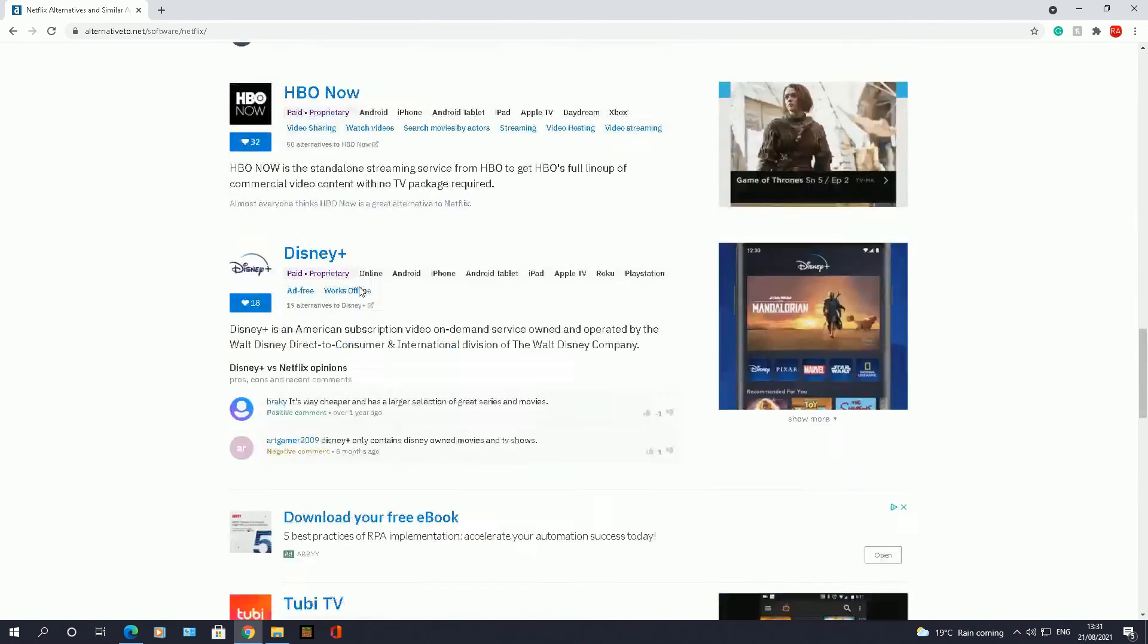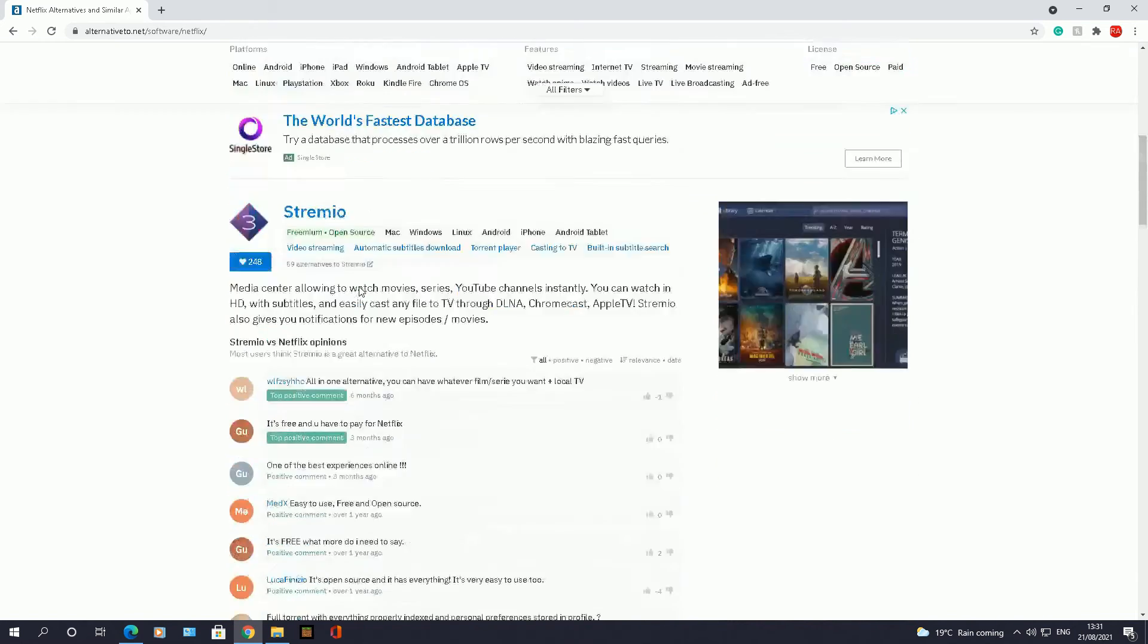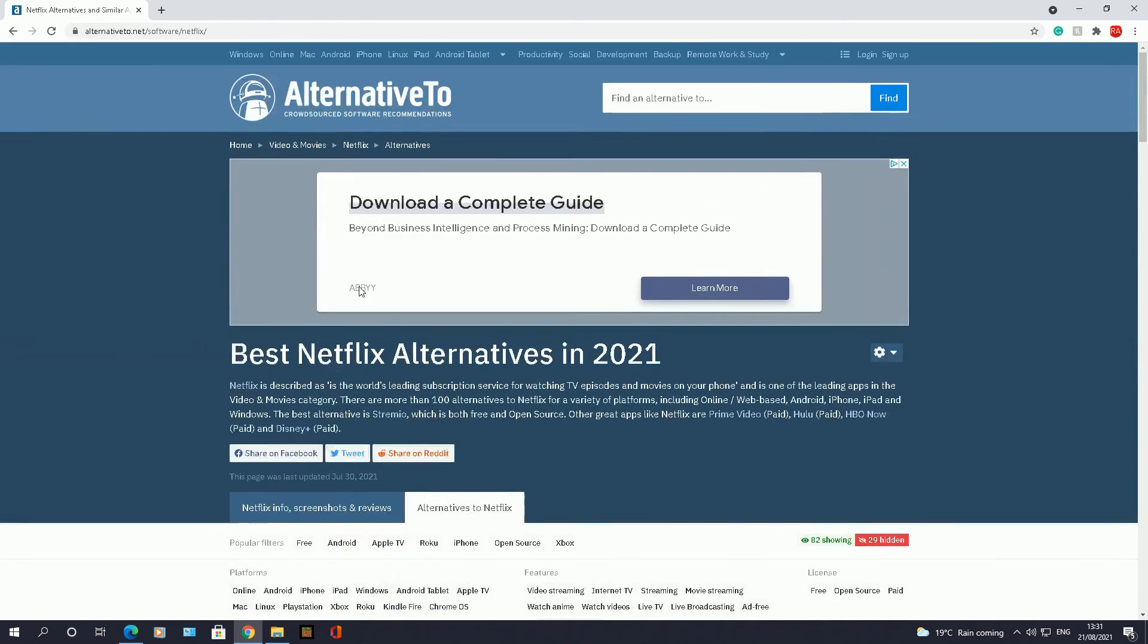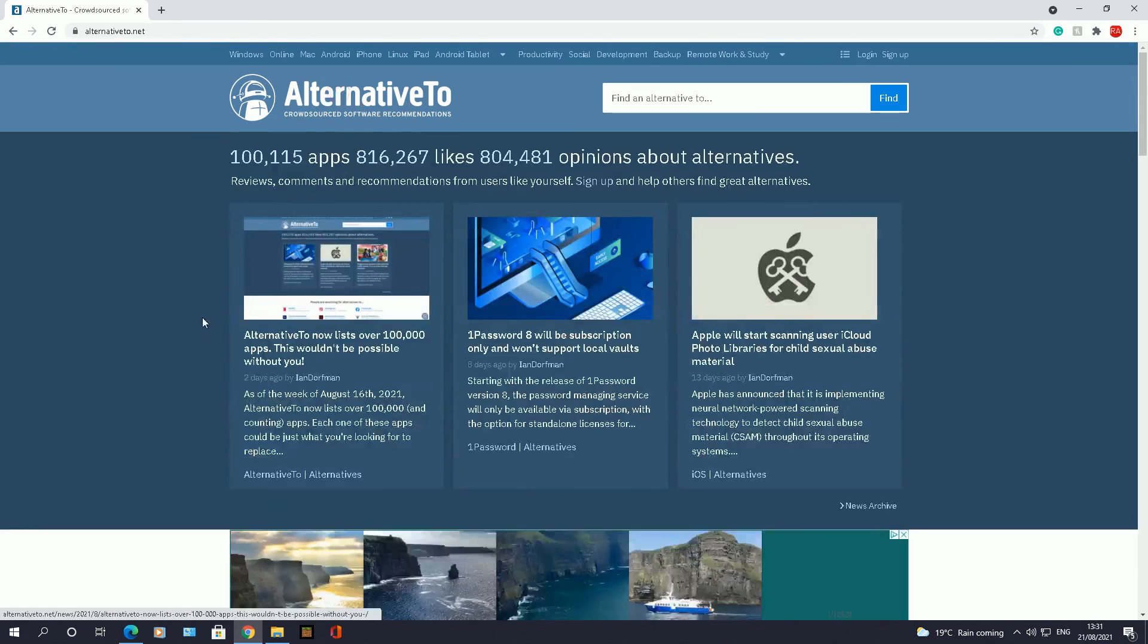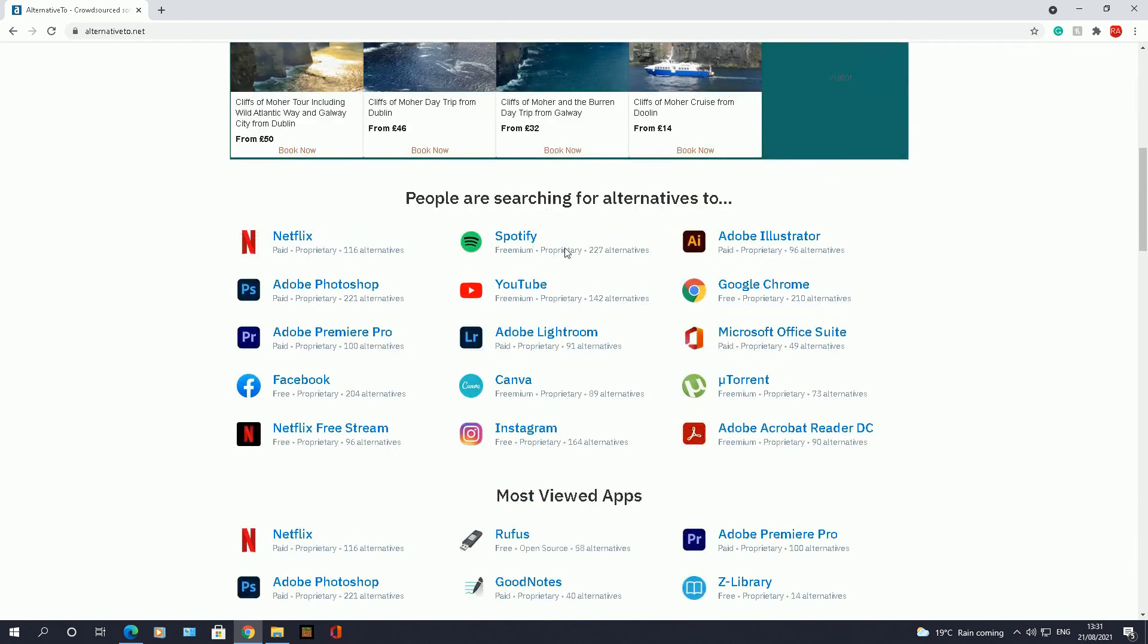So this is a fantastic website. If you're struggling with that specific app and you want to find an alternative, this specific website will allow you to find that alternative in a really good way.